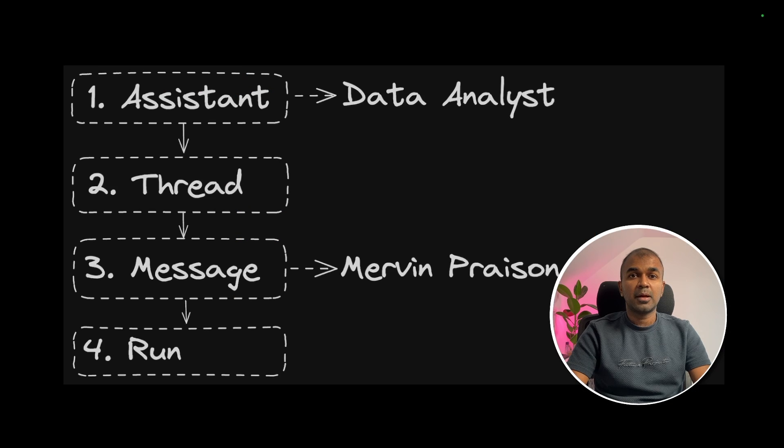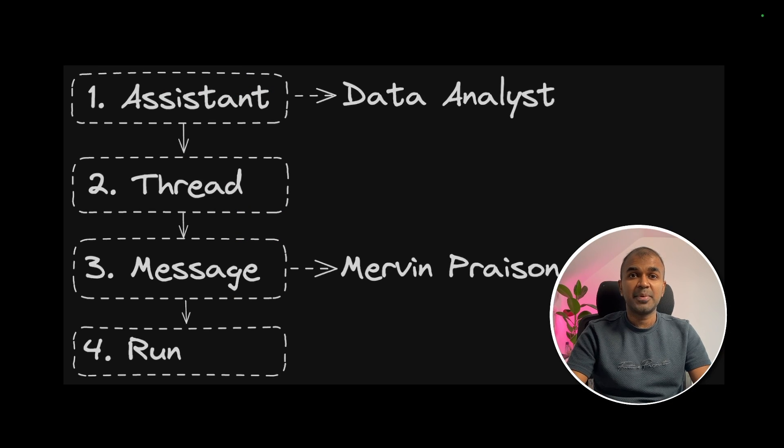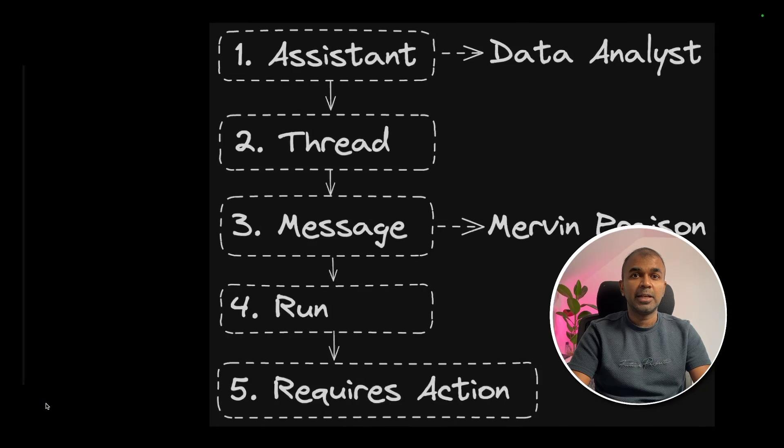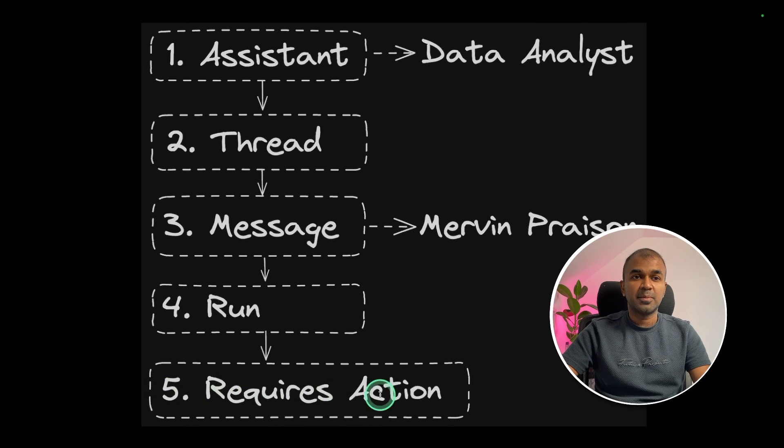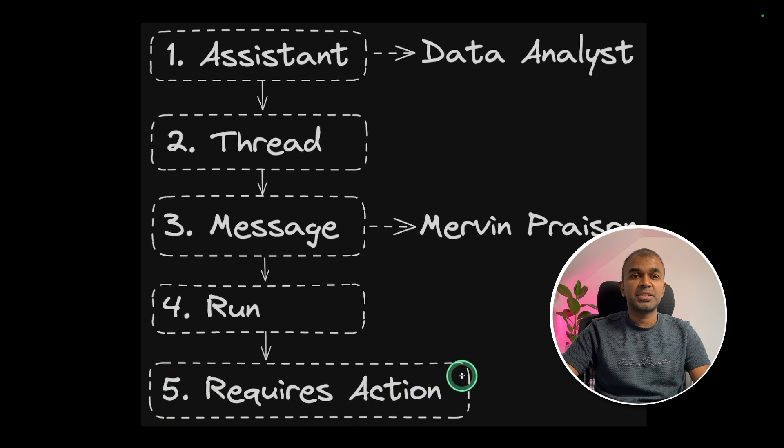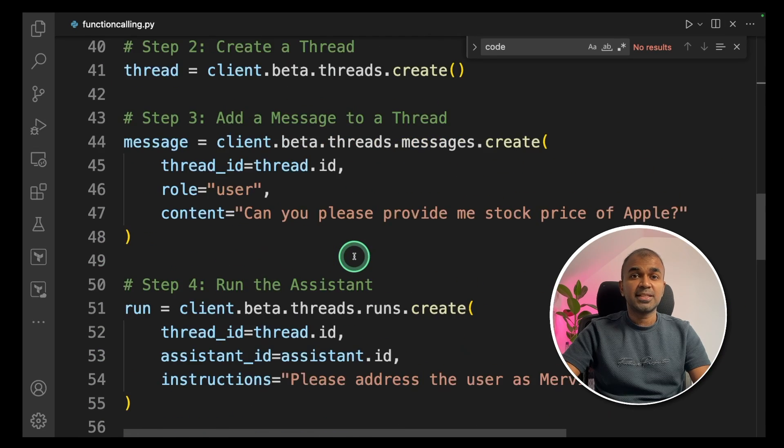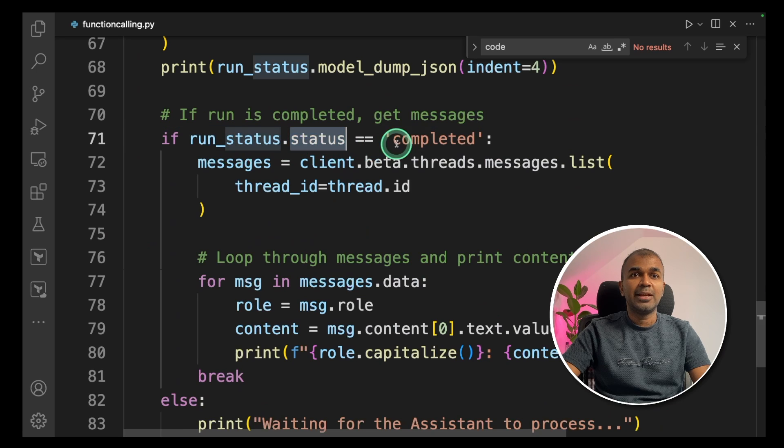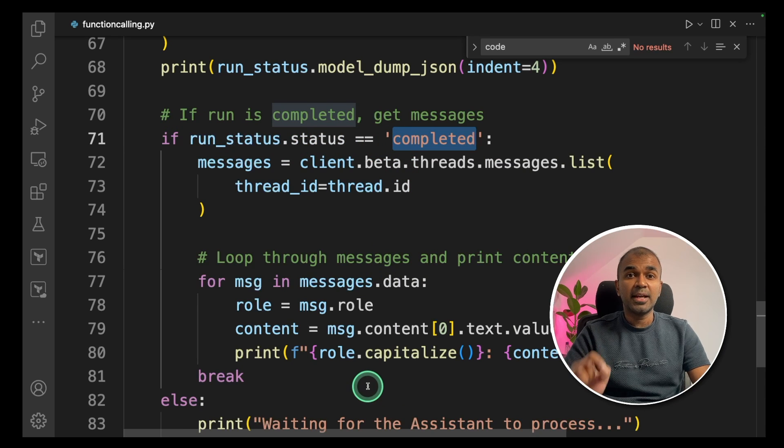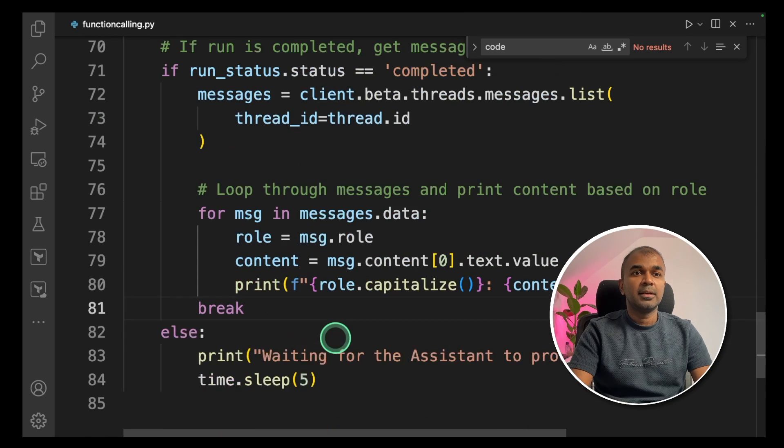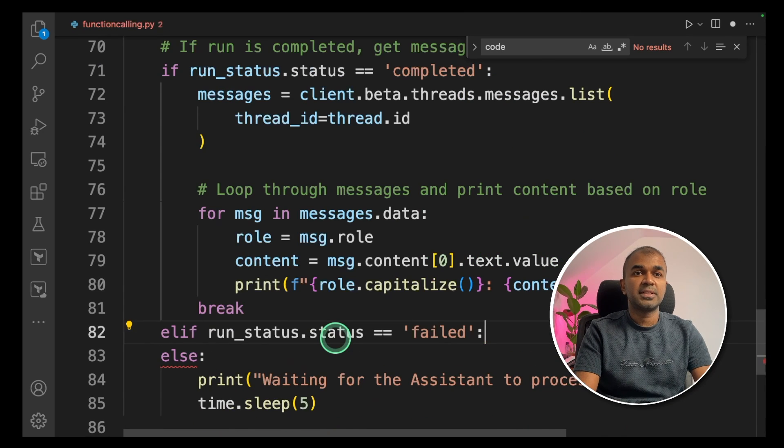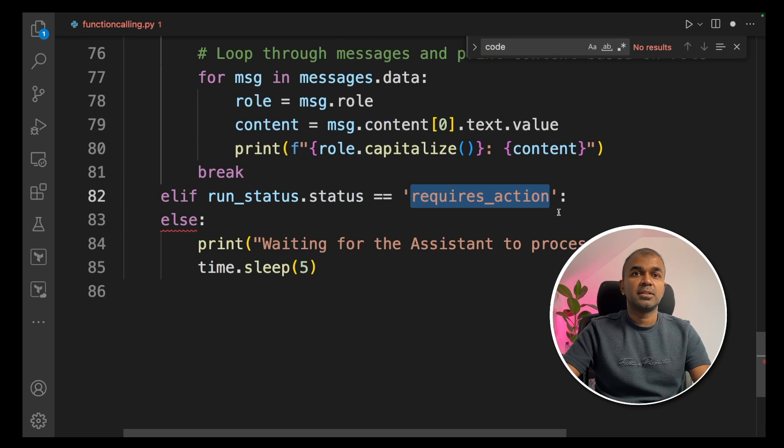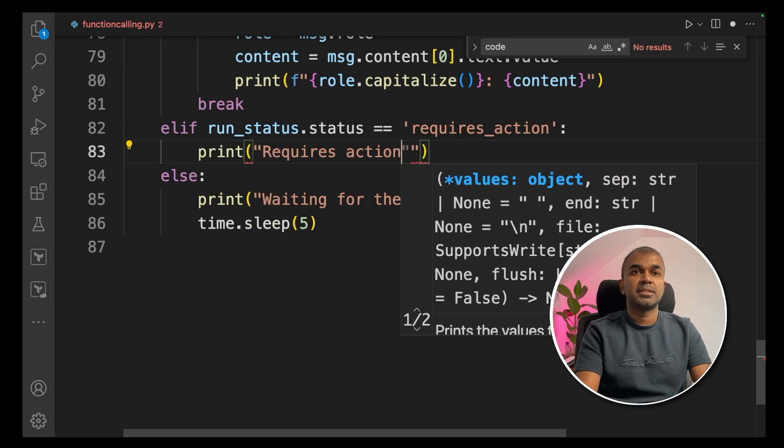Coming back to our image, this is for a normal Assistant API call. But if we want to add the function calling, it will be like this. One more step, which is called requires action. So in our code, to check the status of the run, we type run status equals completed. Now we need to add another status called requires action. Here I'm going to add another else if statement and adding it as requires action. Print requires action.